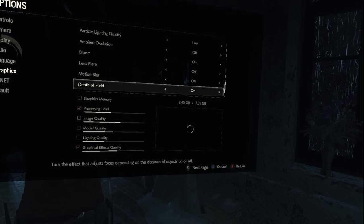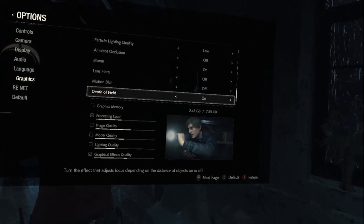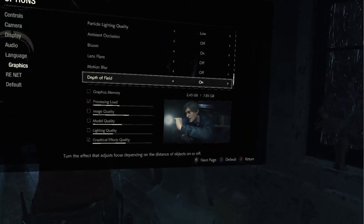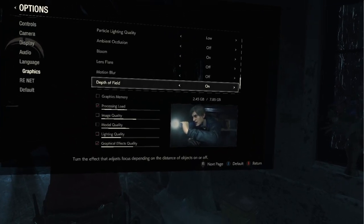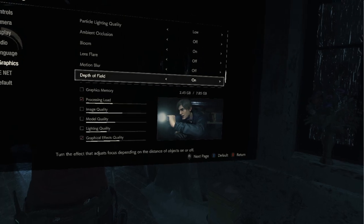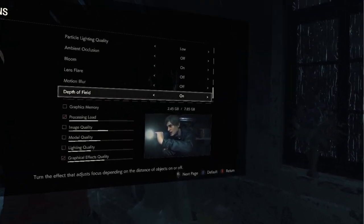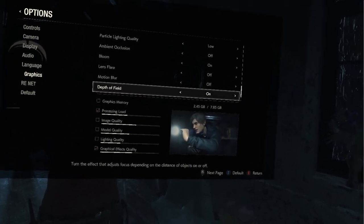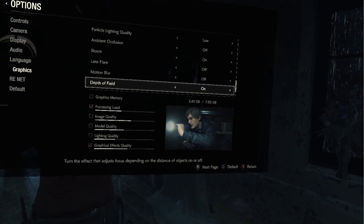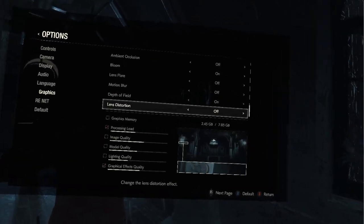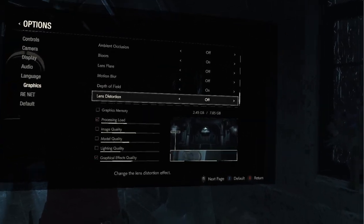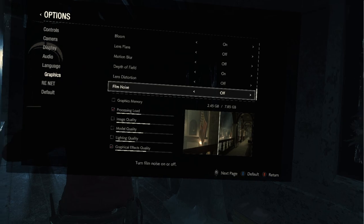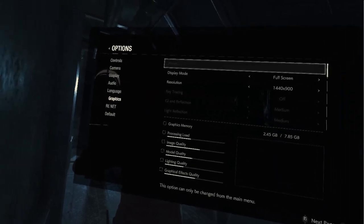Shadow quality high. You could obviously mess with the shadows if you want. Shadow cache on, contact shadows off, screen space reflections off, subsurface scattering off, volumetric lighting quality low, particle lighting low, ambient occlusion off, bloom on. I like bloom. Lens flare off, motion blur off, that's only for the cinematics. Depth of field I like on. Lens distortion off and film noise off.